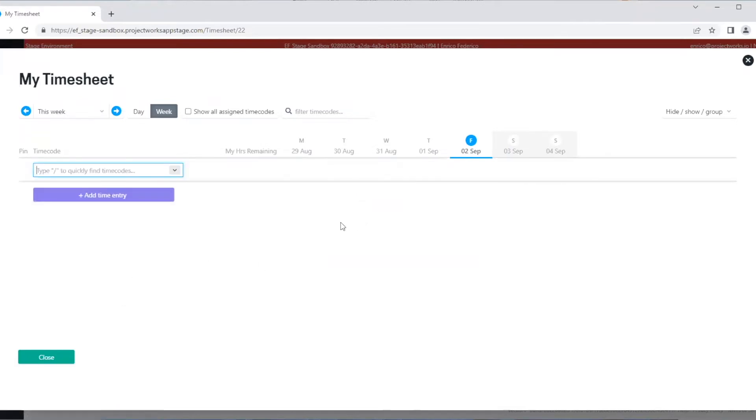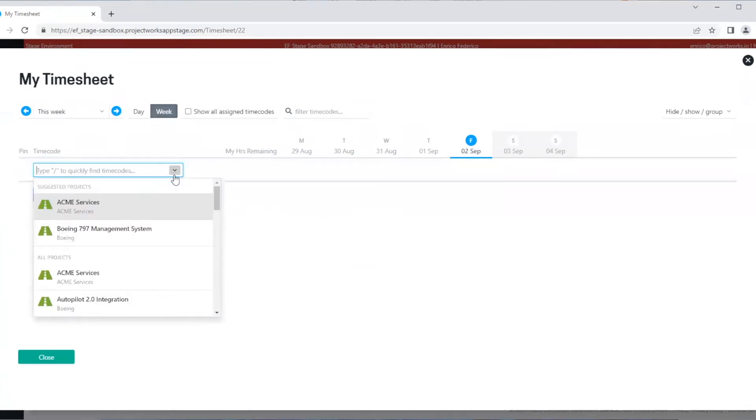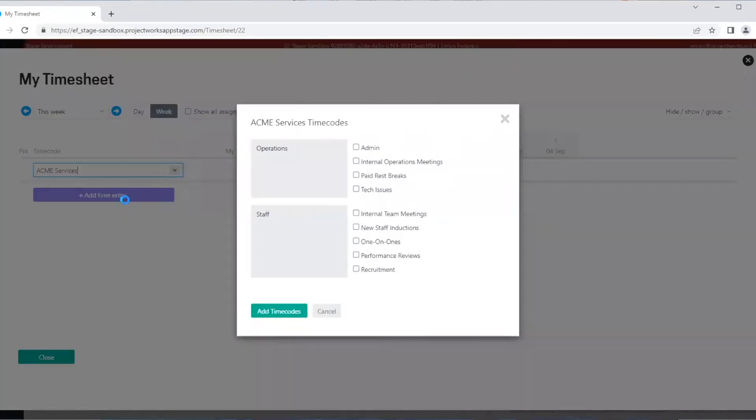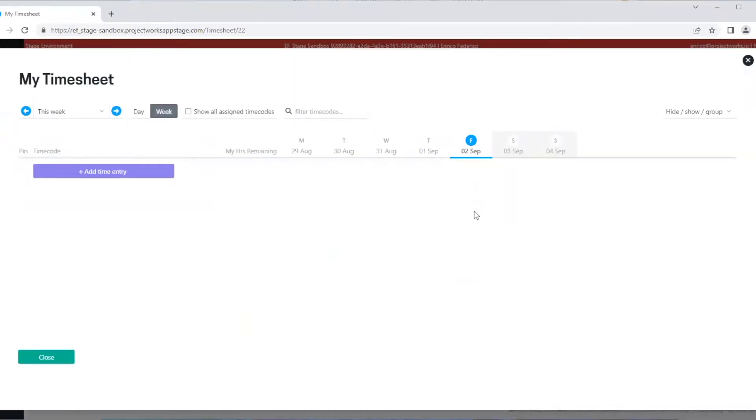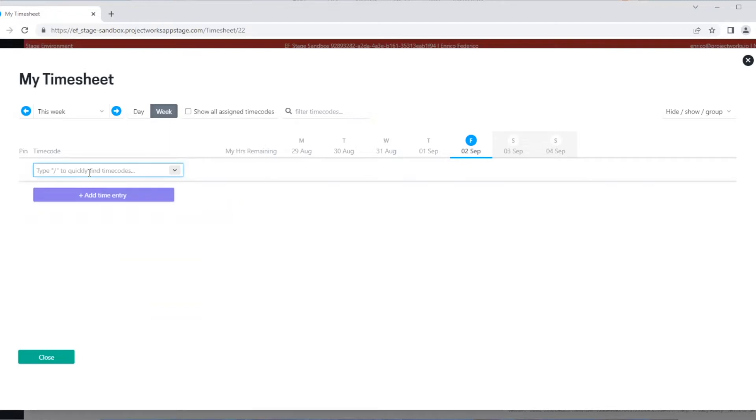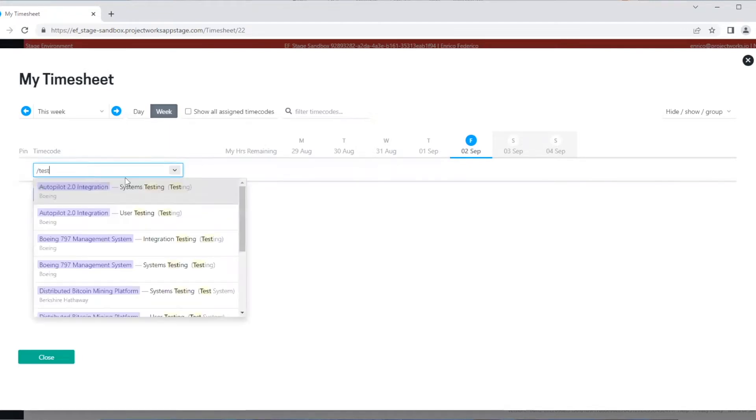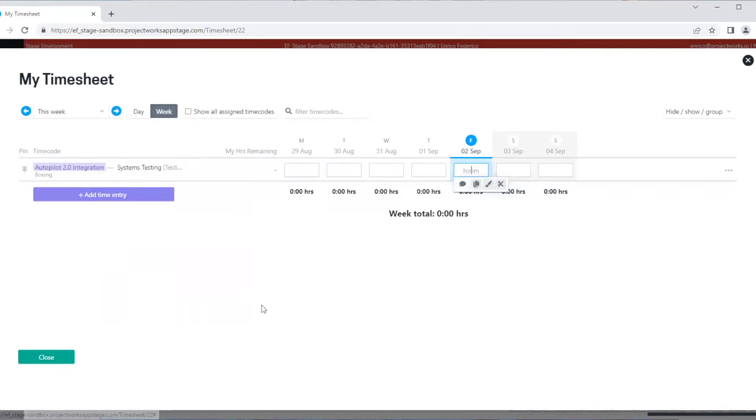In the search box, we can find a project and choose a time code. Alternatively, we can use a slash and search for a time code directly.